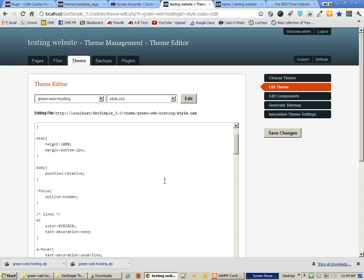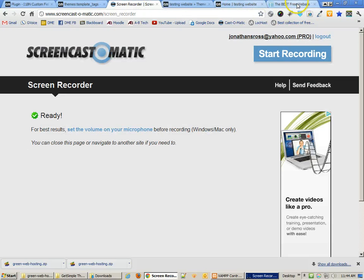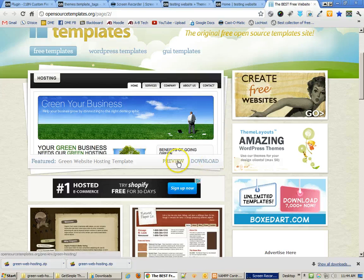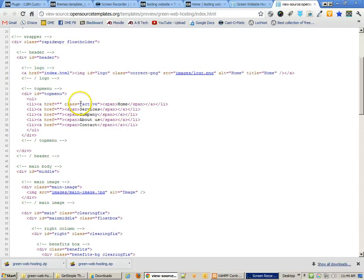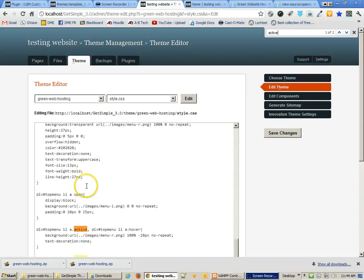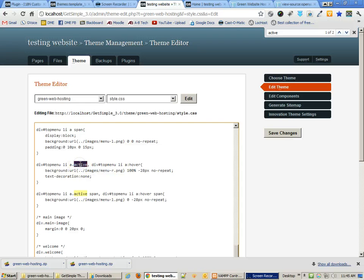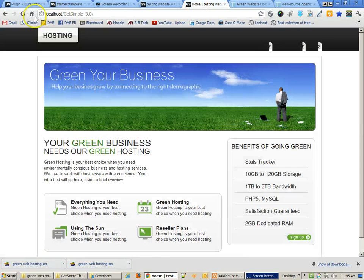One reason I wanted to do that was to find the CSS class called 'current'. Opening the stylesheet, it's actually called 'active', which is what we want to find and replace. Finding where it says 'active', we're going to change that to 'current'. Let's save that change and see if it improves things.